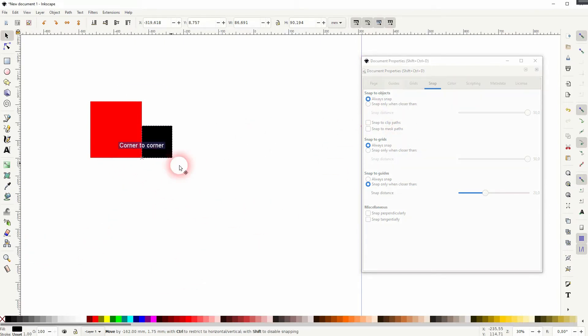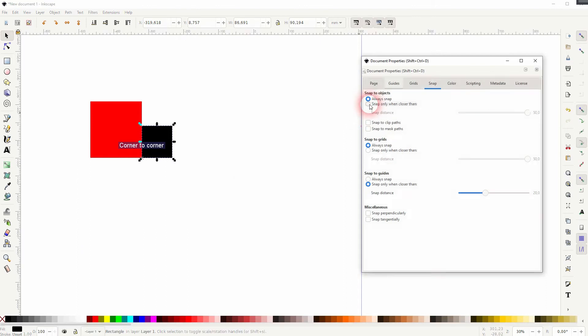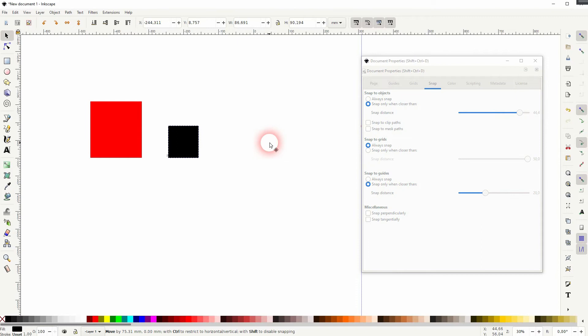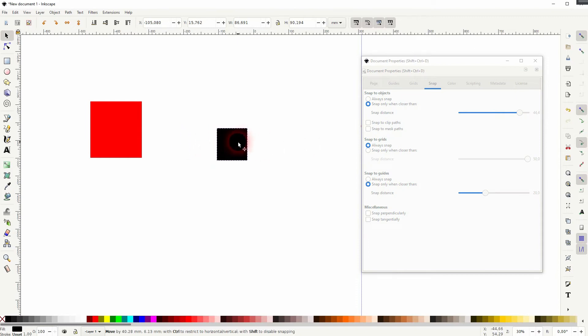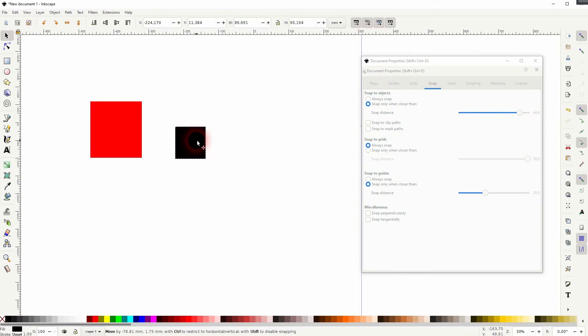And with the slider, I can adjust the sensitivity of the snapping. So when you make it smaller, the distance where it snaps becomes smaller, and vice versa.